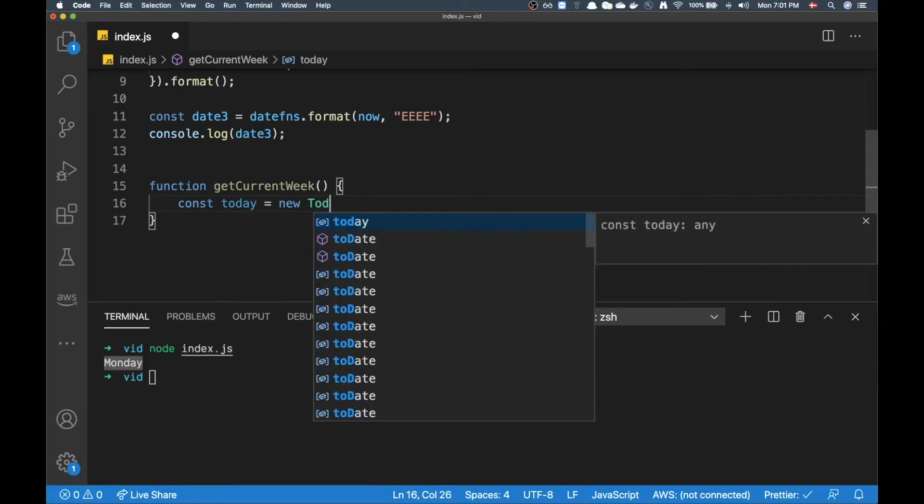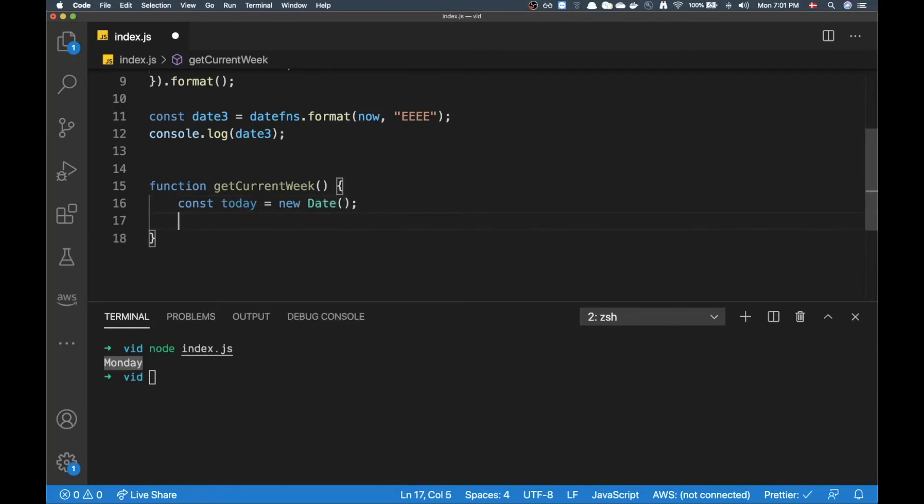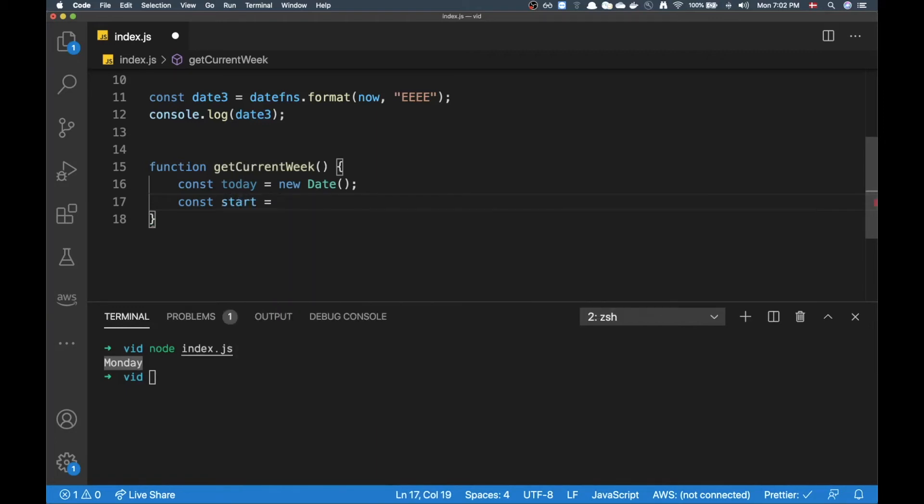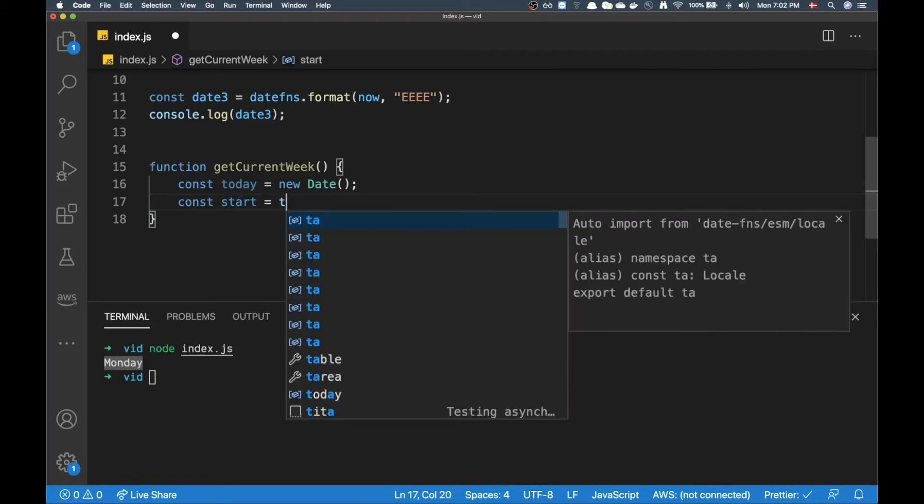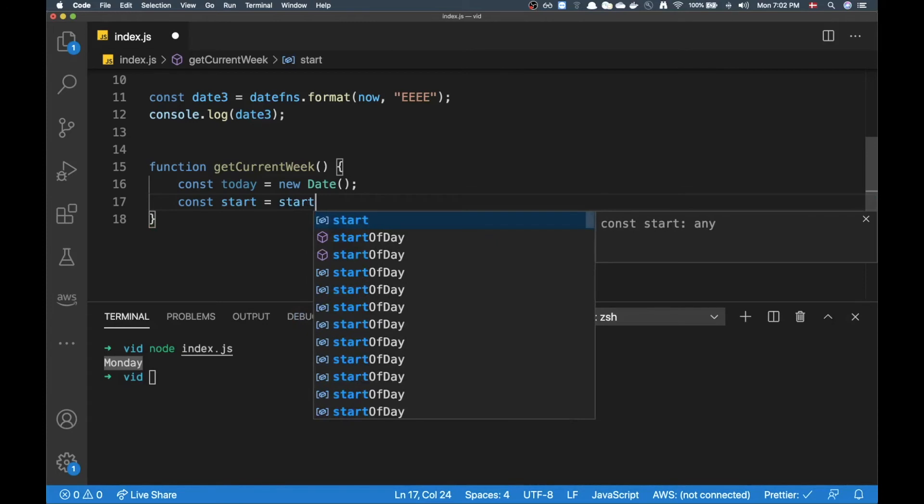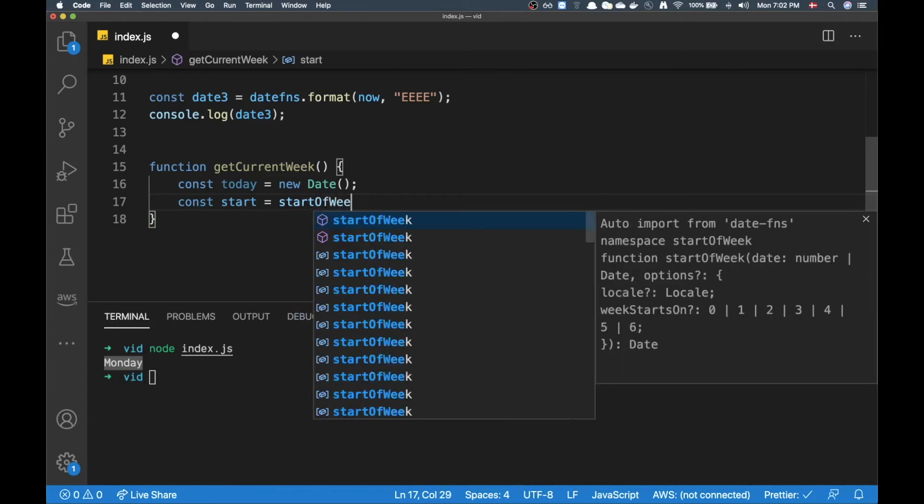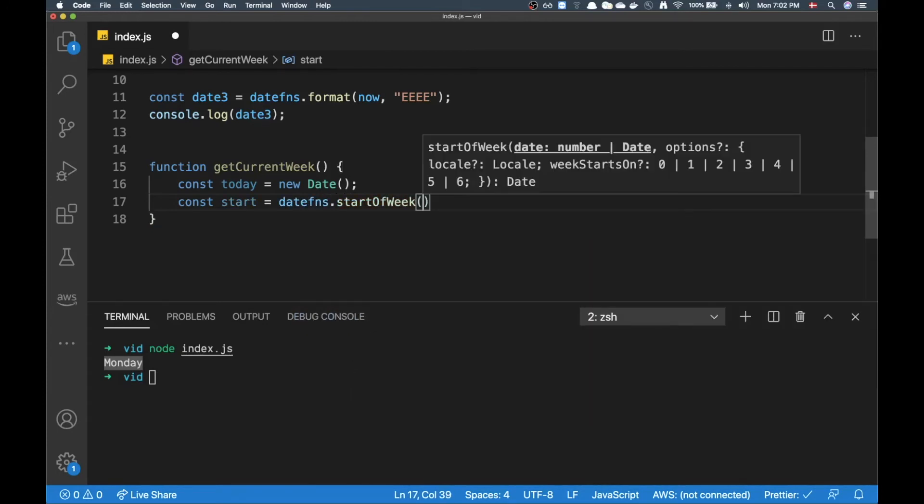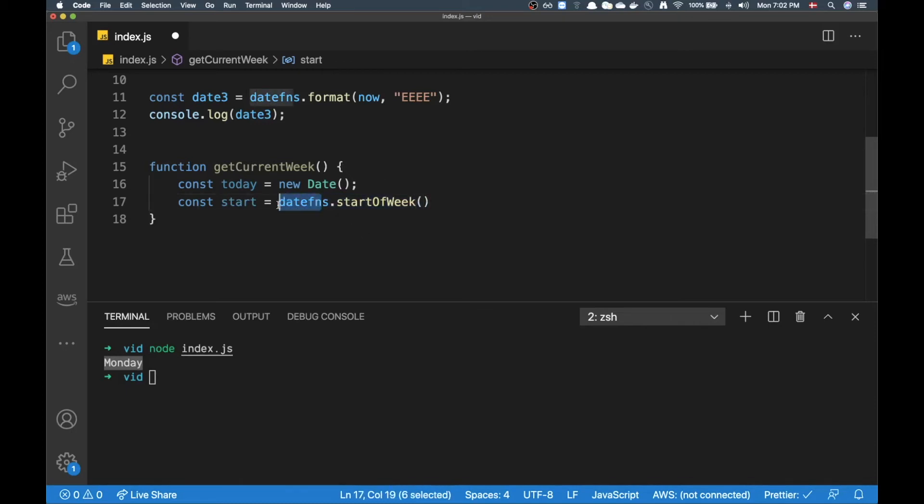All right, I'm going to make a variable I'm just going to call it 'today' and that's just going to be today's date. Now to figure out all the days of this week I need to go to the start of the week, and to do that you have a nice utility function here from Date.fns that's called startOfWeek. That's something I also really like about this library - the naming of things.